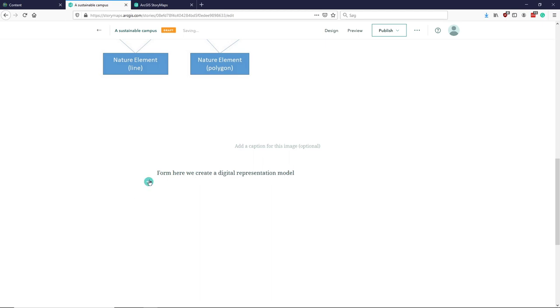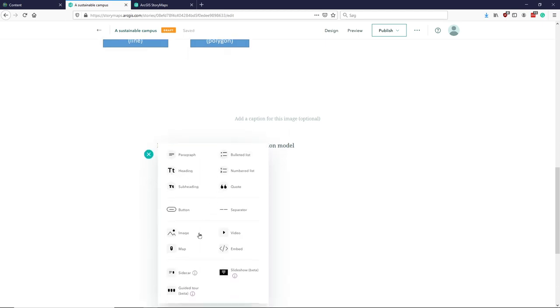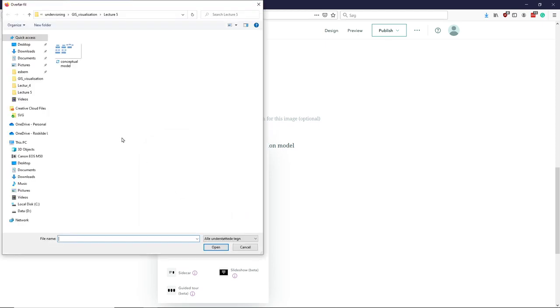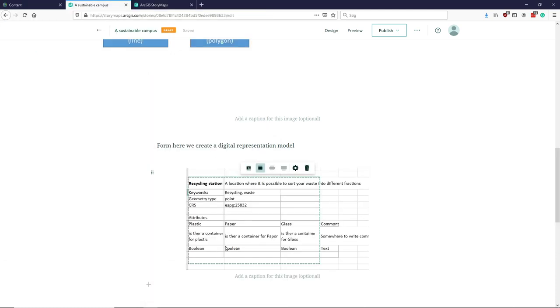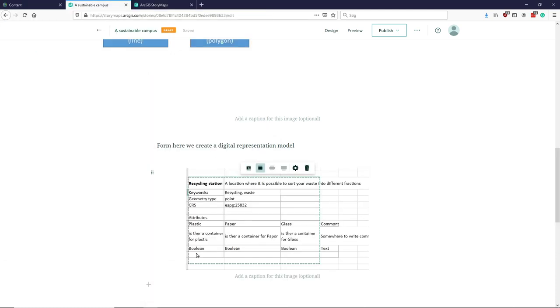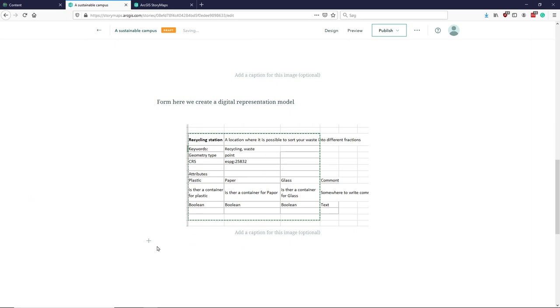Then I can add my image of a digital representation model of this. I think I put one up in pictures here. Yep. And then we can say okay, from there we created a map.